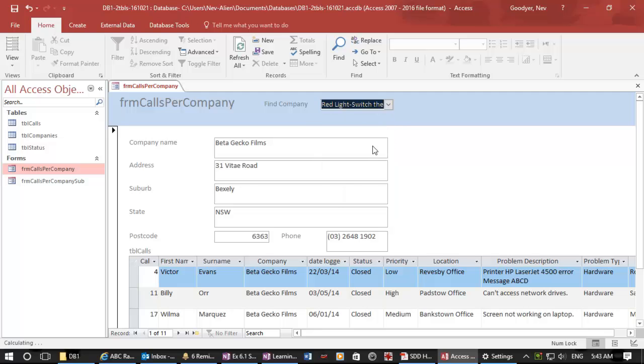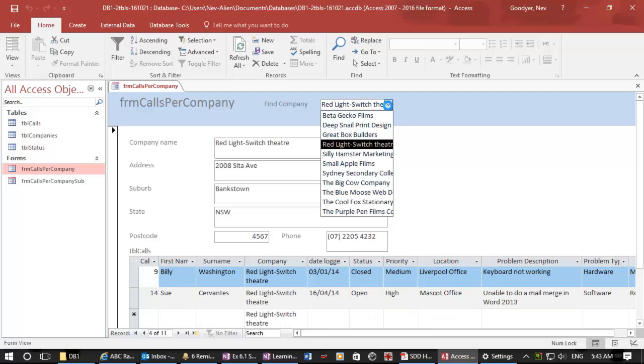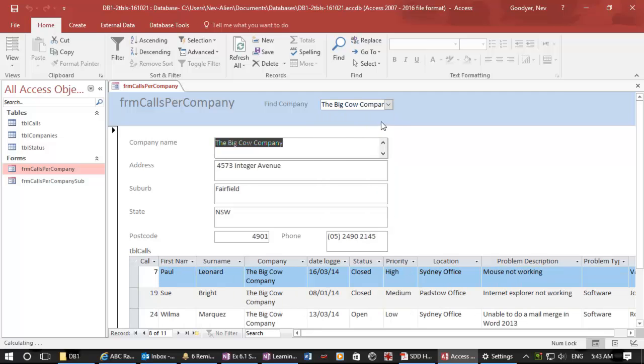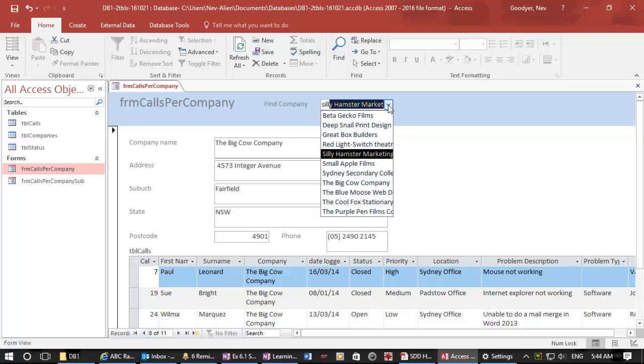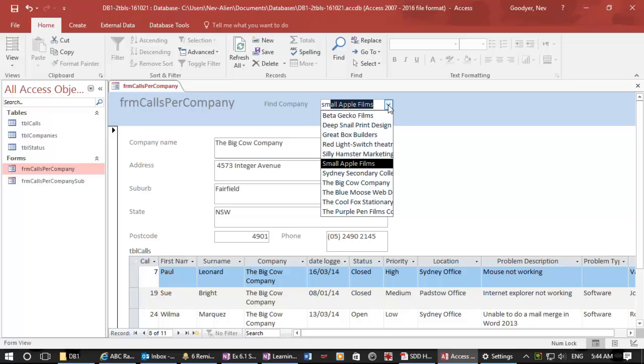so that we can search any of our companies. Remember, you could have a company database with a thousand or a million companies. Now, if I start typing here, S-I-L-L or S-M, it will immediately start to find your companies.